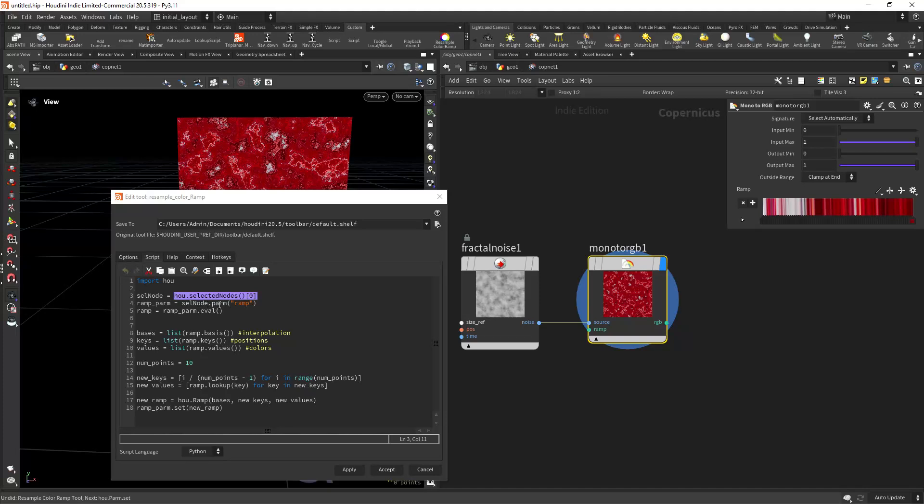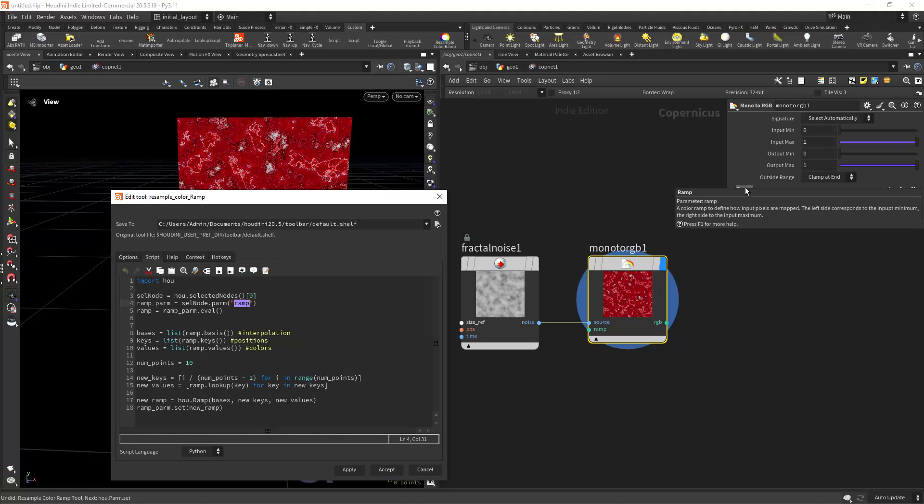Then we access the parameter ramp, which if you can see in here is called actually ramp. And then we just evaluate it to gather the values.